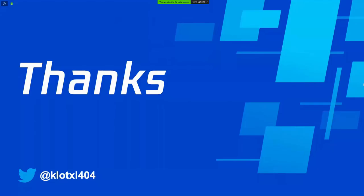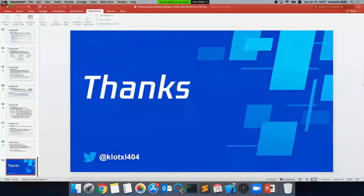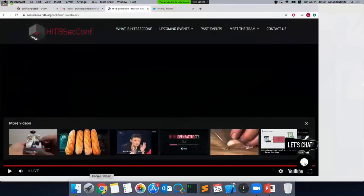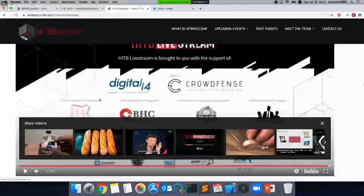Thank you, Ke. It seems your topic was entirely clear to people because there are no questions at this time. So the only thing that remains is for me to say thank you very much for this great explanation of the topic.